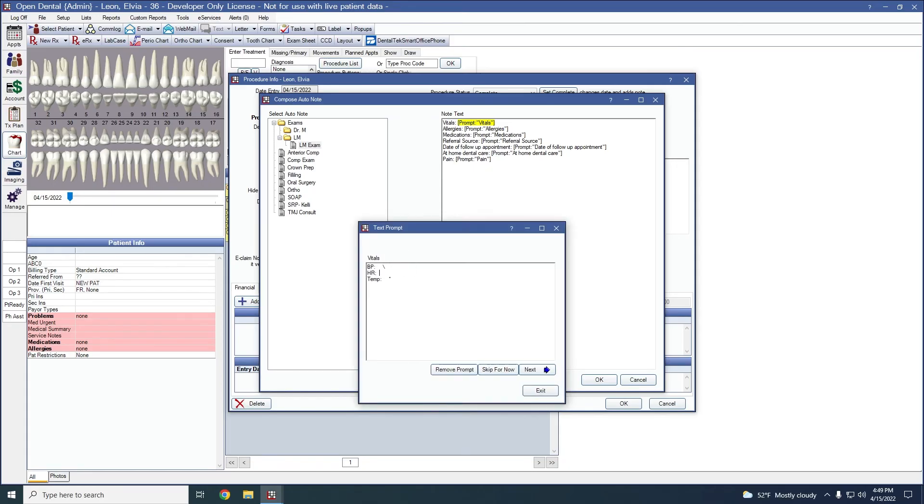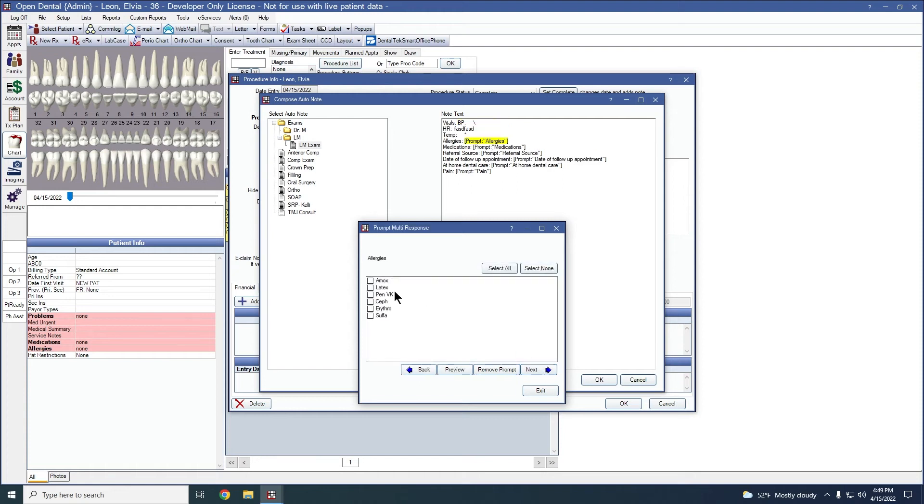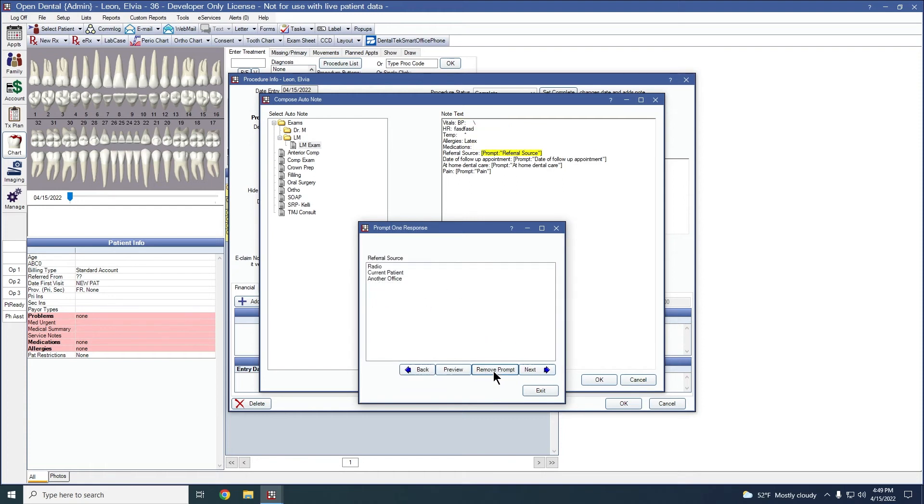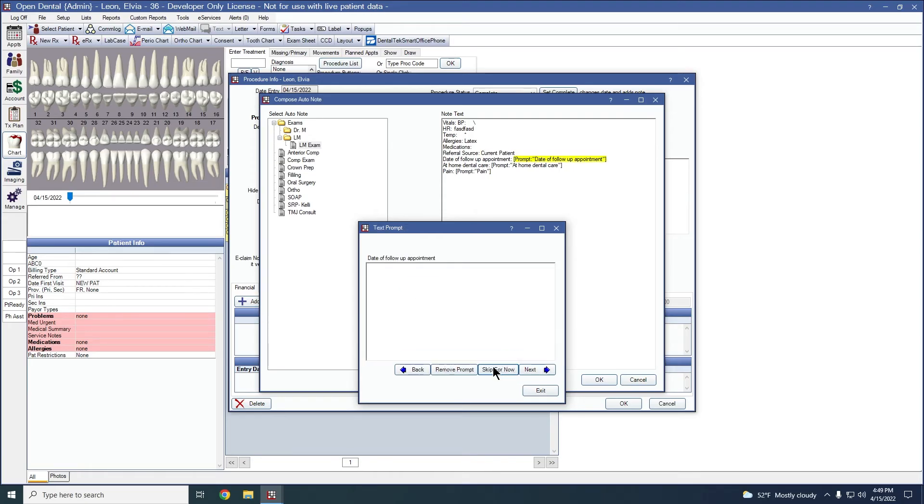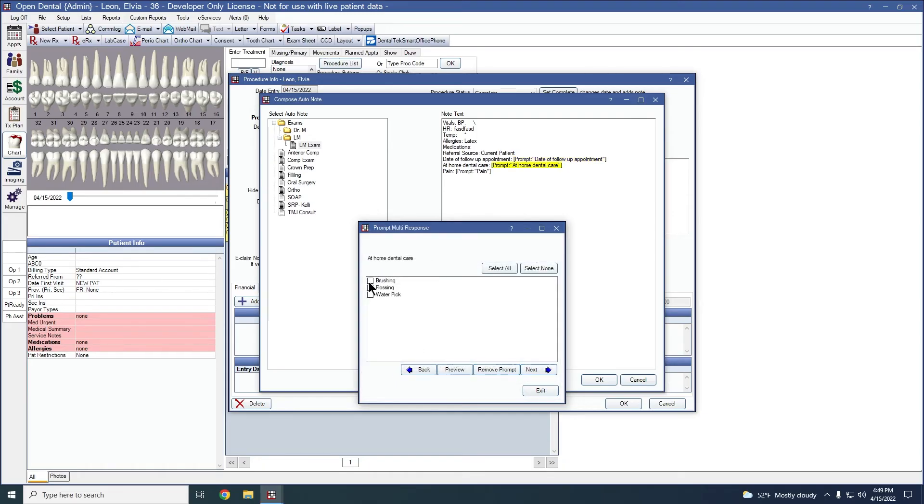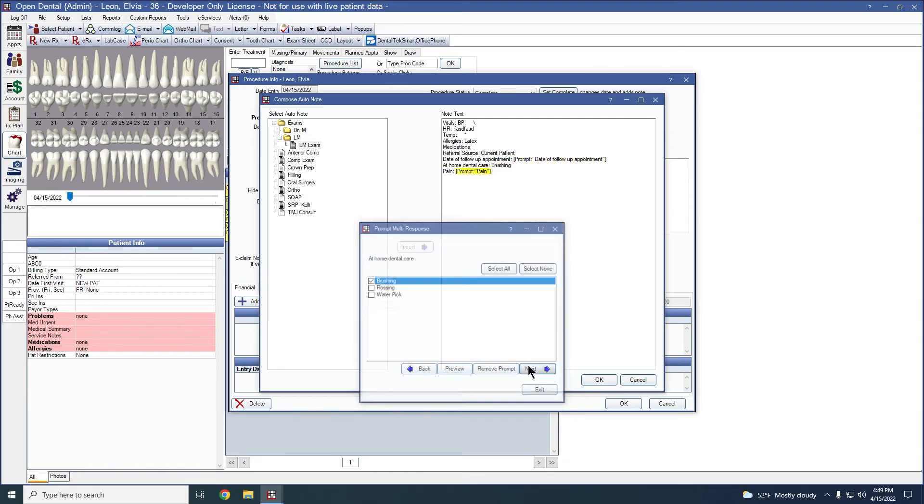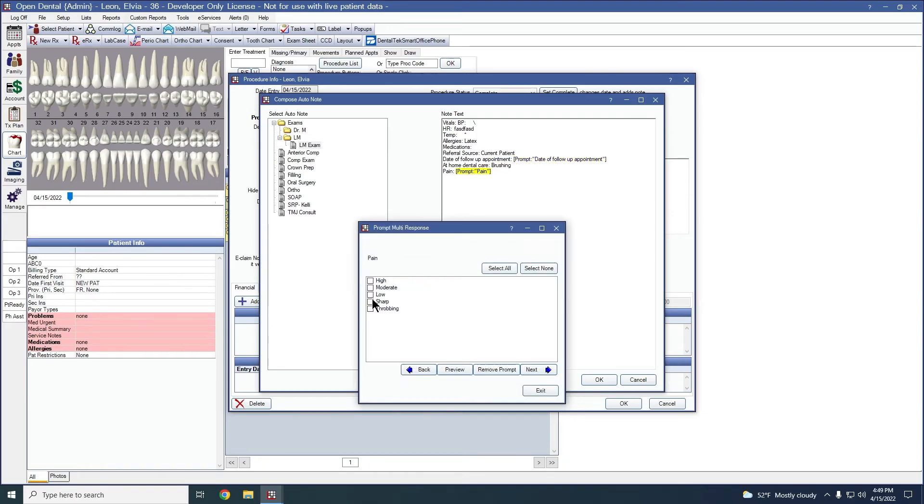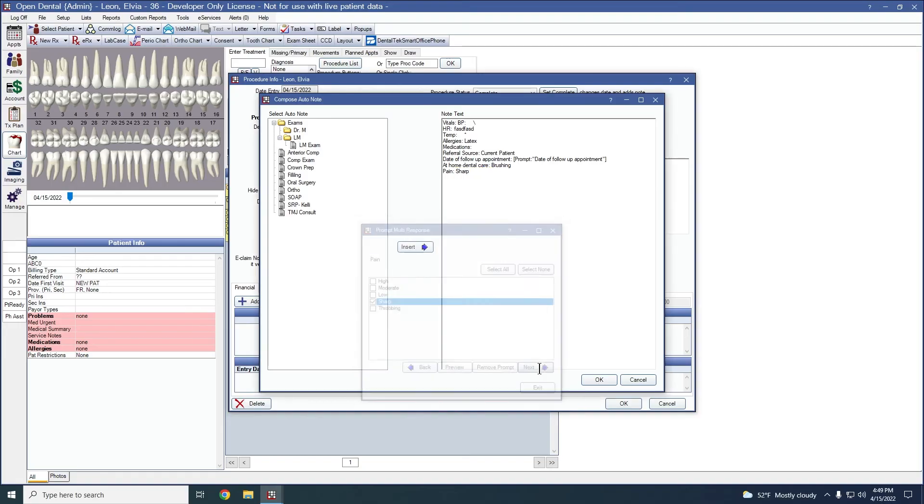Vitals is going to be a text type. So we can add in free text. Make any options. We can remove prompts as well as skipping any. You can go ahead and skip this for now. And finish up our auto note taking. And we'll say okay.